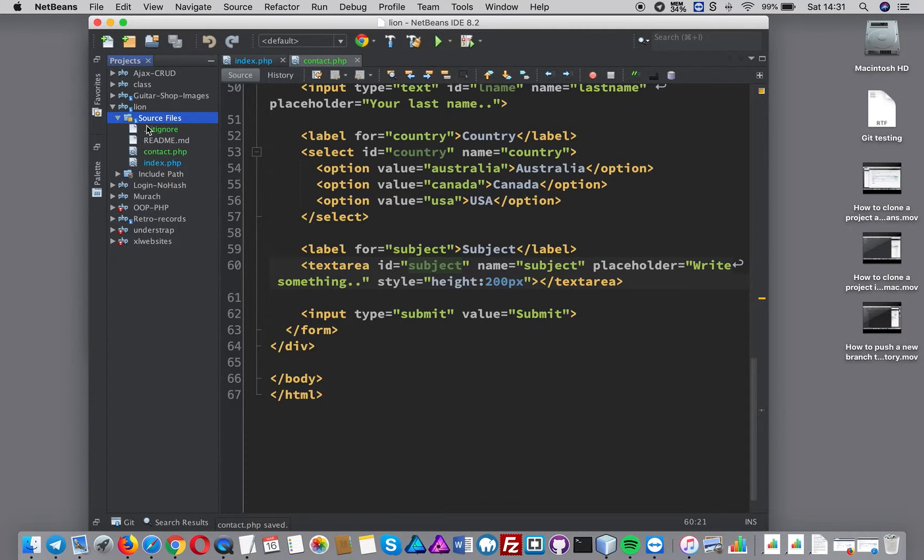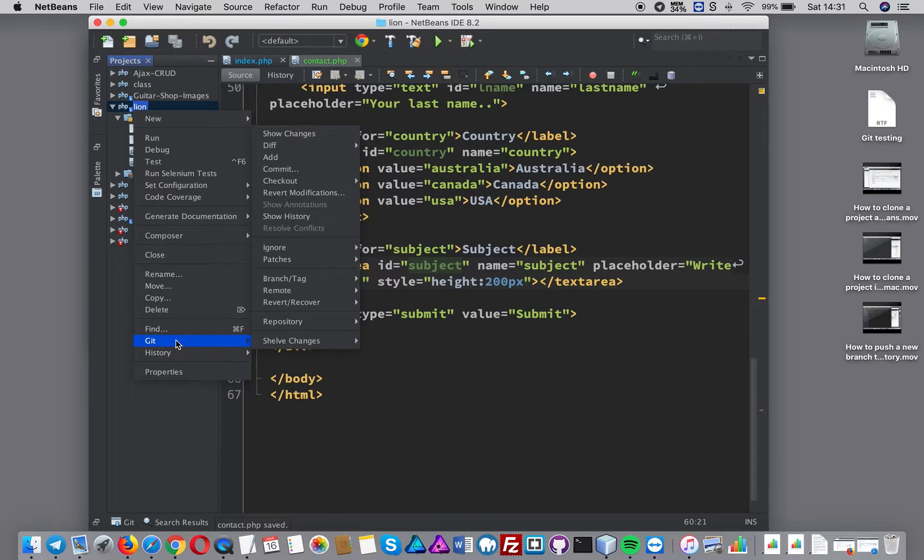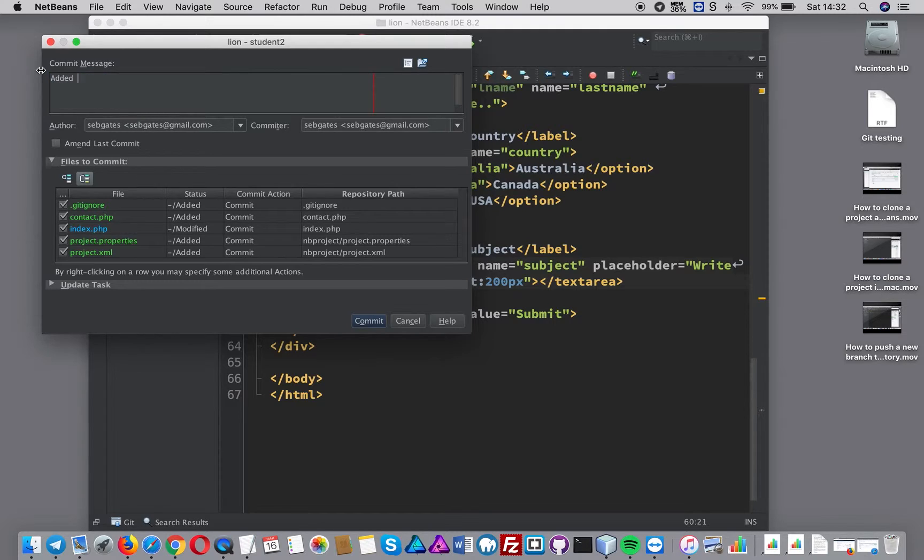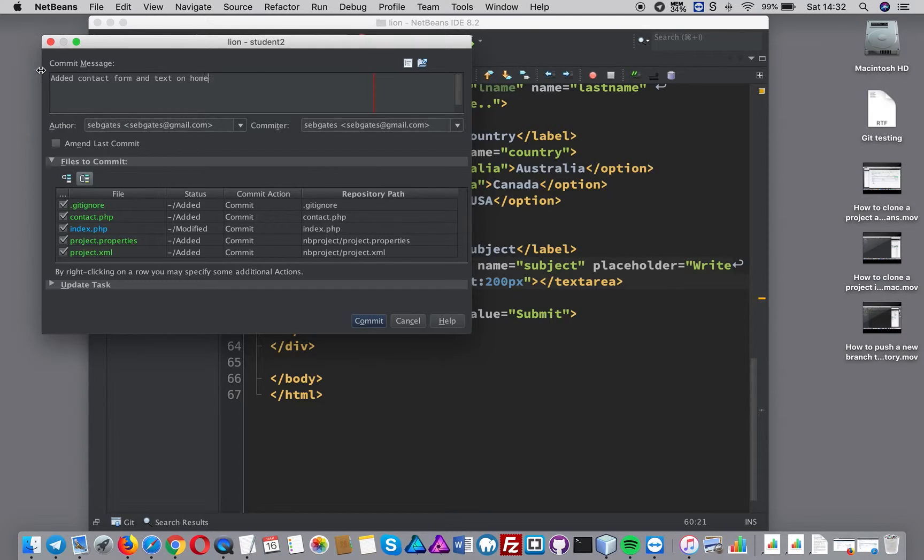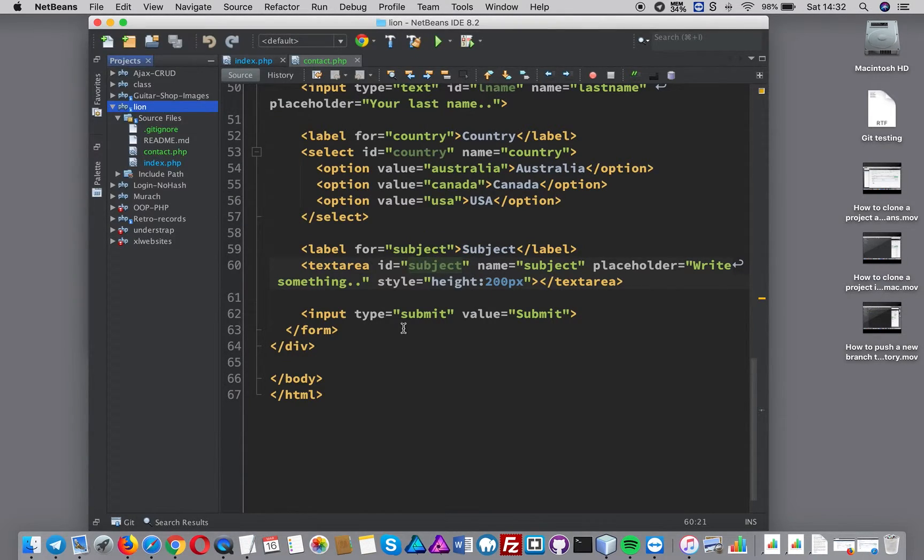I also want to commit those changes up to the git repository. Well, into the git repository I should say. Added contact form and text on the home page. I don't want those two guys, and let's press commit.